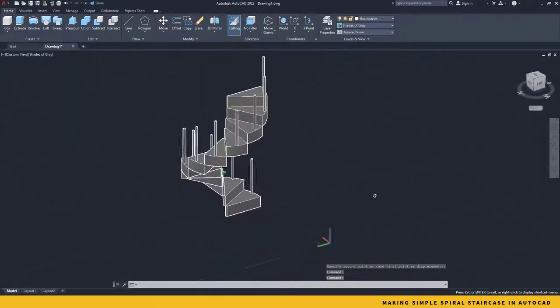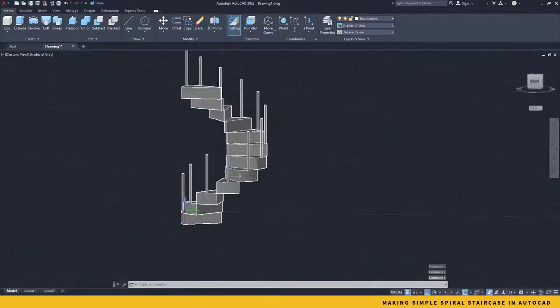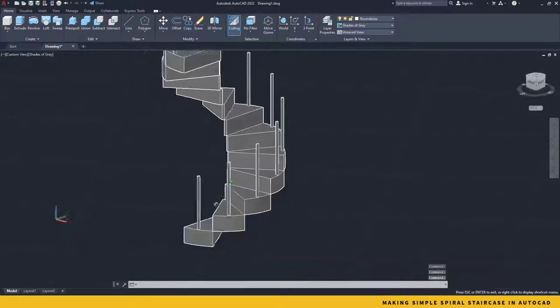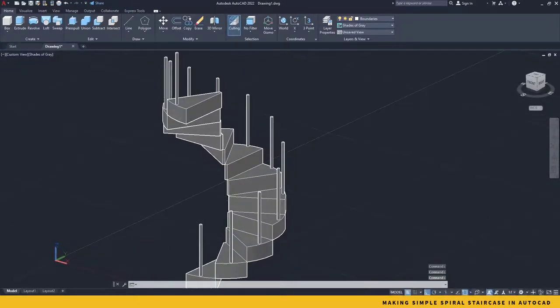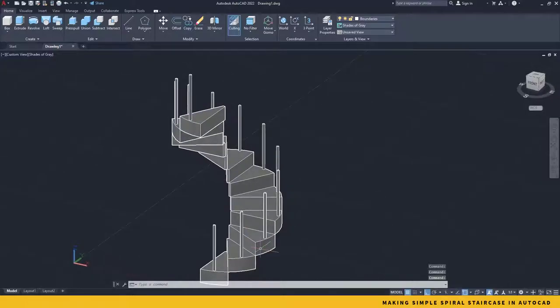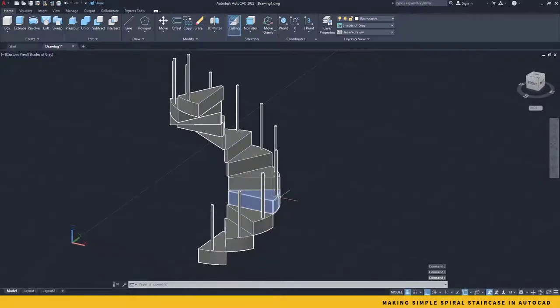Here we go. All the stairs have been placed right on spot. So it's pretty much done. Now it's time to create the handrail.